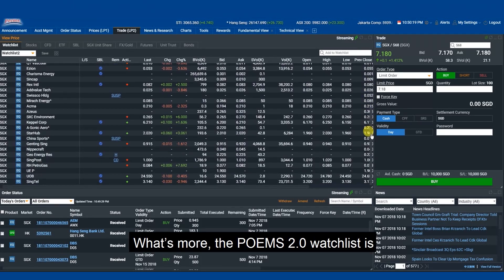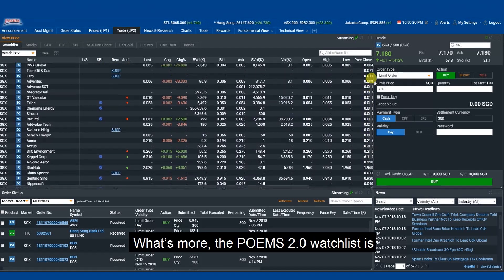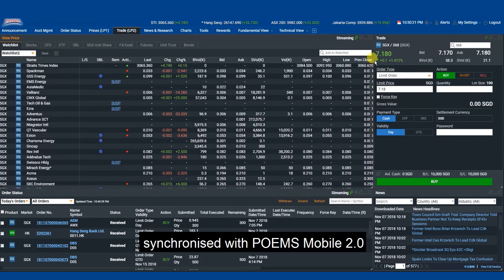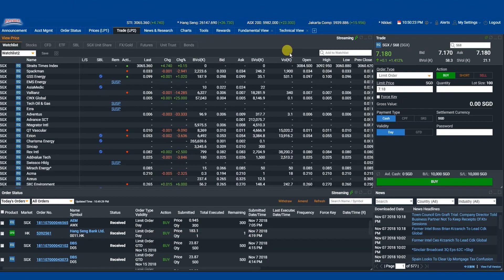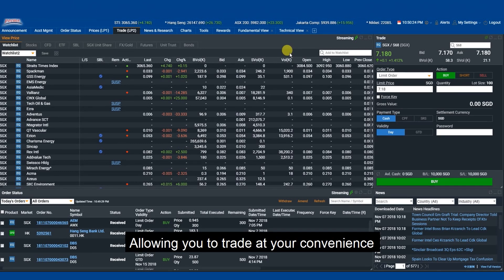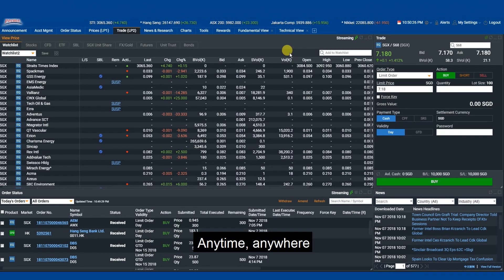What's more, the Poems 2.0 watchlist is synchronized with Poems Mobile 2.0, allowing you to trade at your convenience, anytime, anywhere.